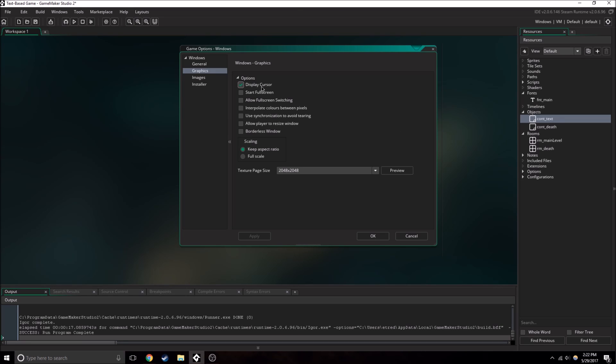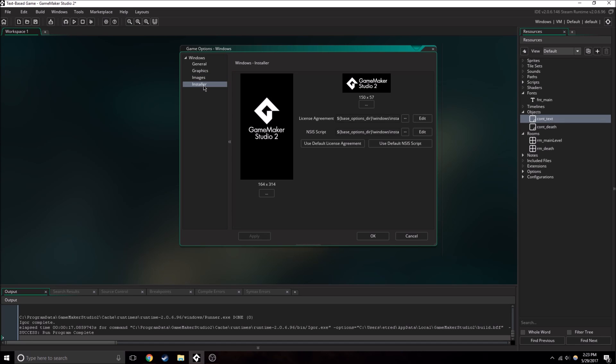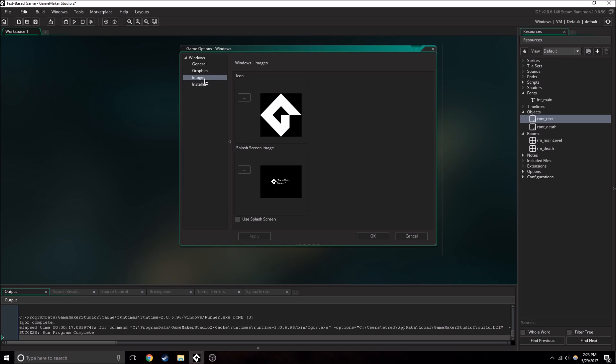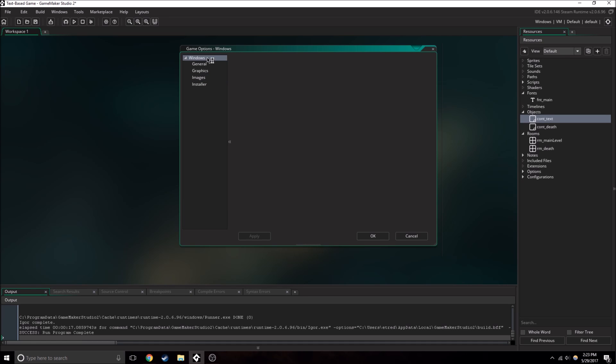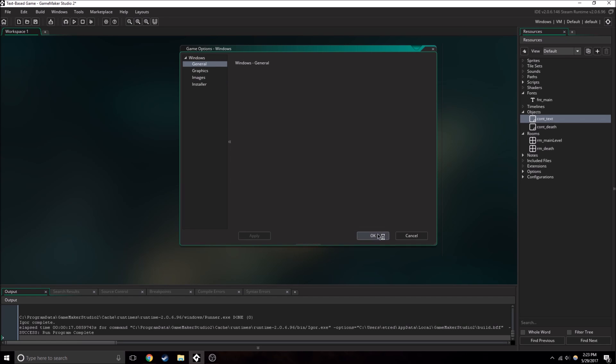We have the display cursor on, and we have all of these off, keep aspect ratio, sure. We should just keep all of these the same, they don't really matter. And we have an icon here, we can change it, but I'm not, I'm just going to leave it how it is, because it's not really a big deal to me. So okay, everything's ready.